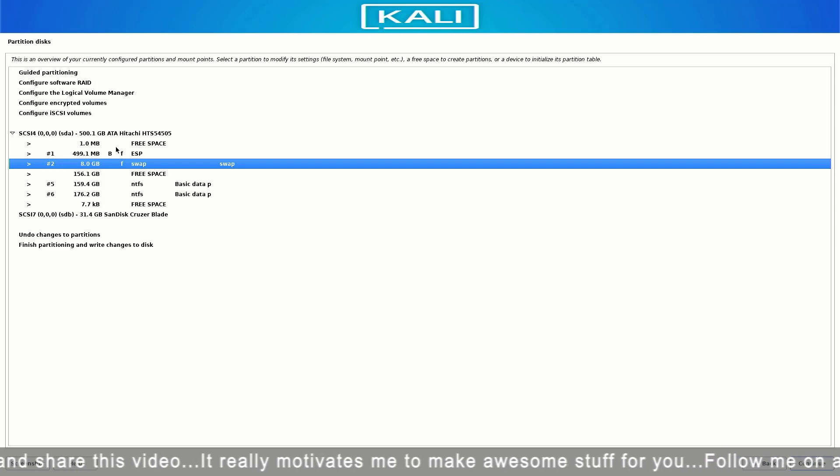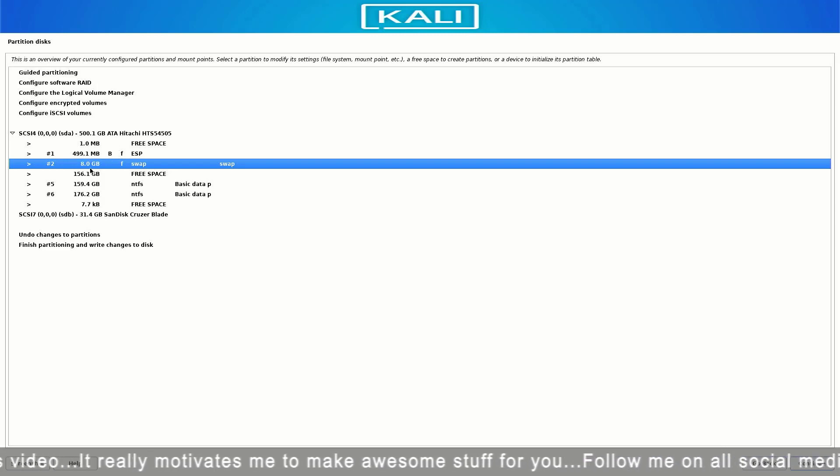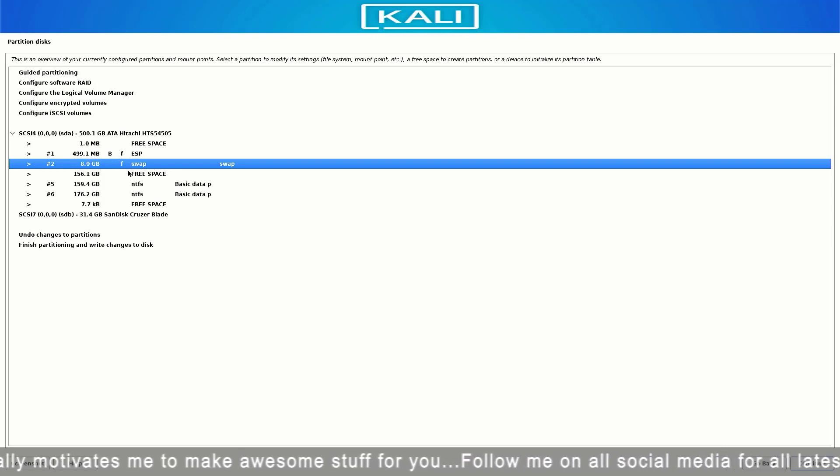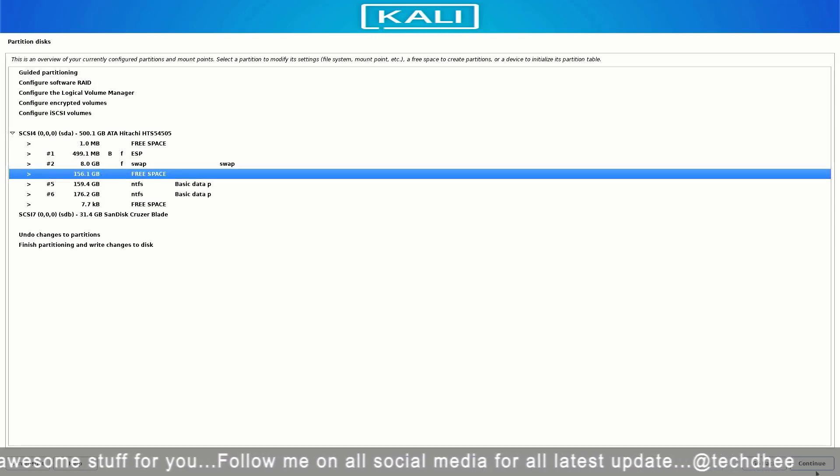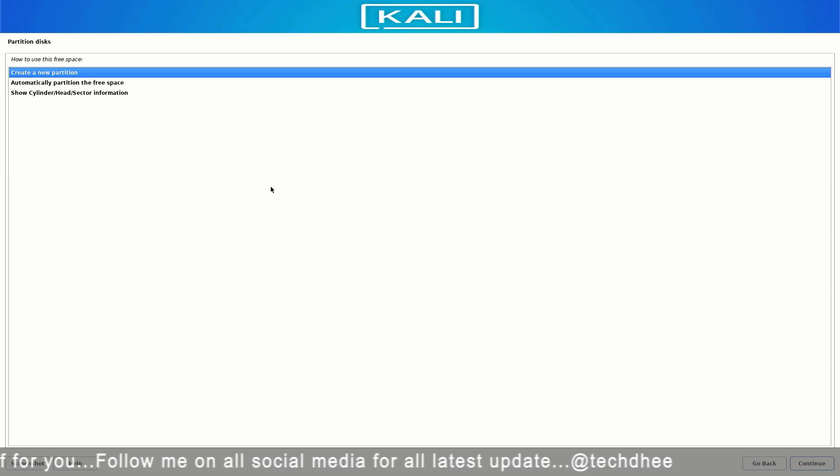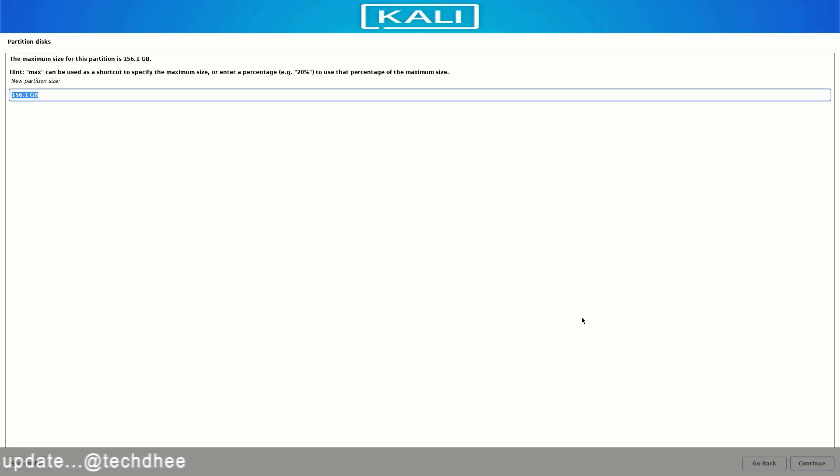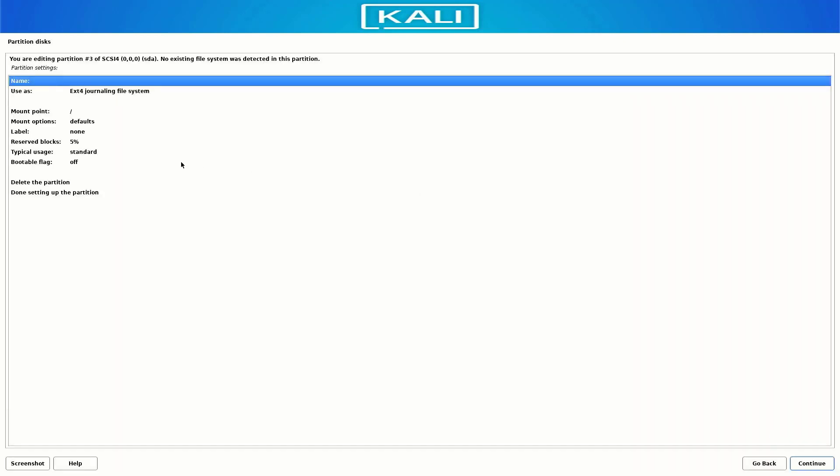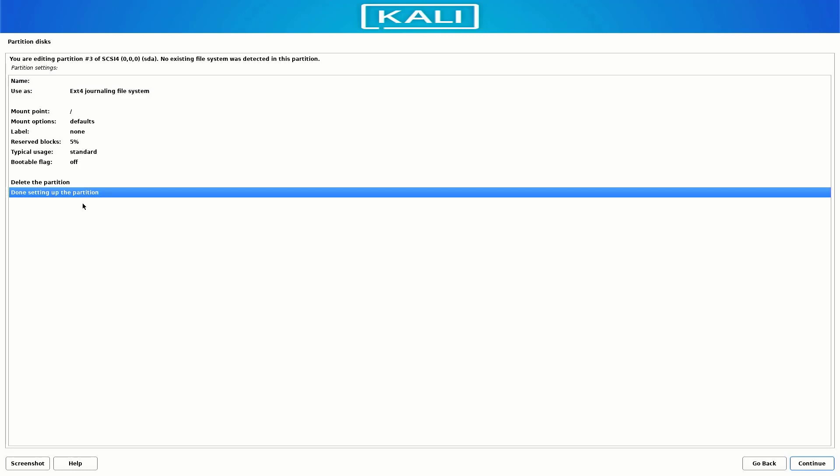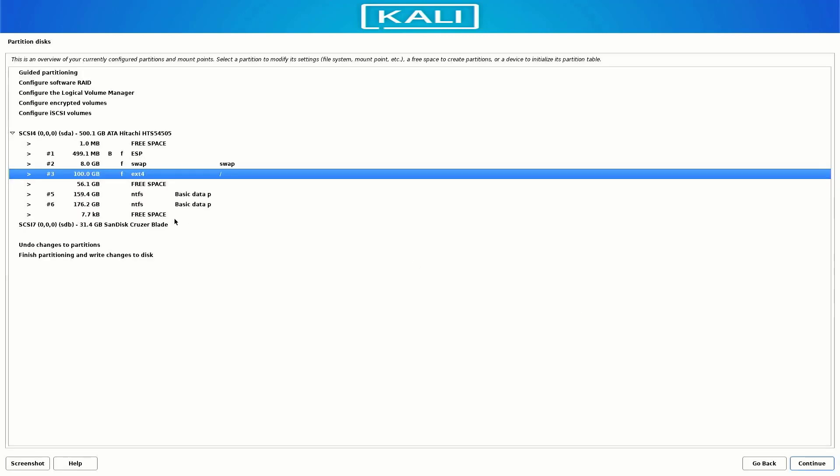Now our third partition is / (slash), the root directory partition. Follow the same steps. Now I am using the 100GB but this partition minimum of at least 20GB. Select the Primary partition here. Now here file system is the ext4 and the mount point is /.